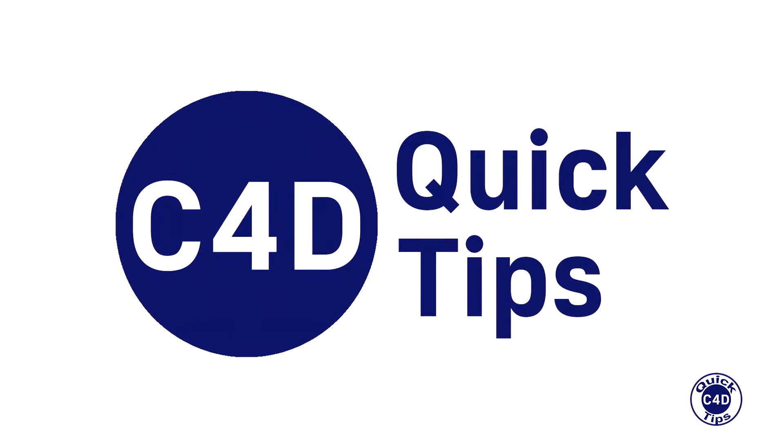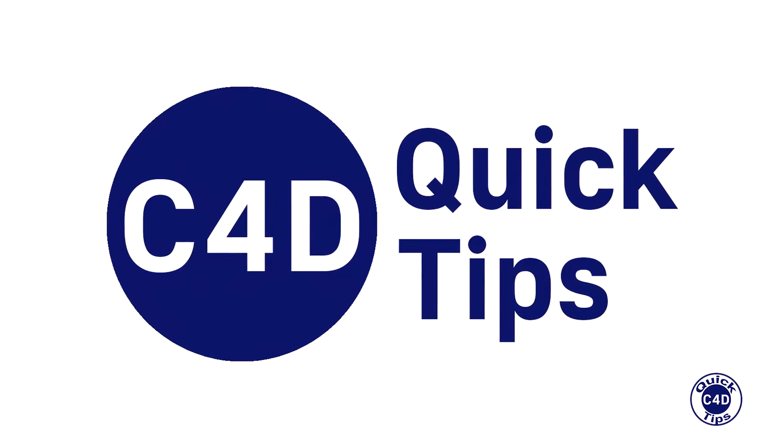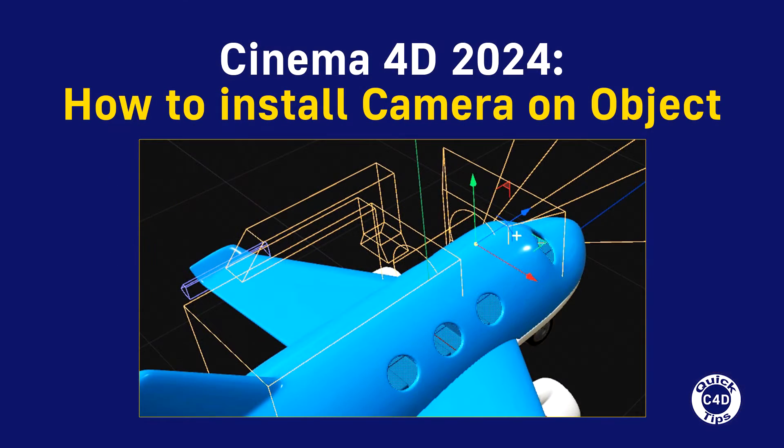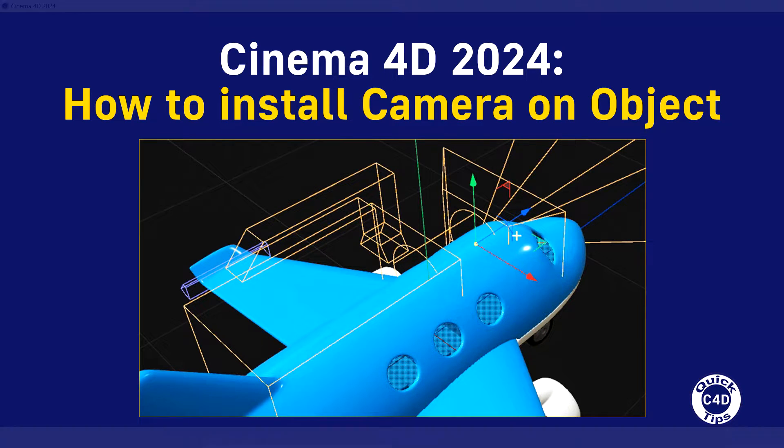Hello! This is Cinema 4D Quick Tips and today we will show you how to install a camera on an object.